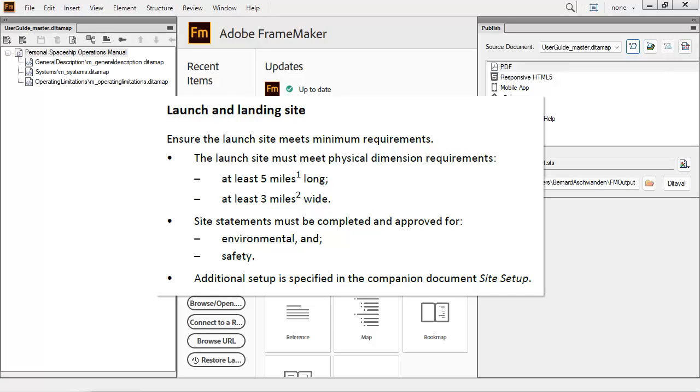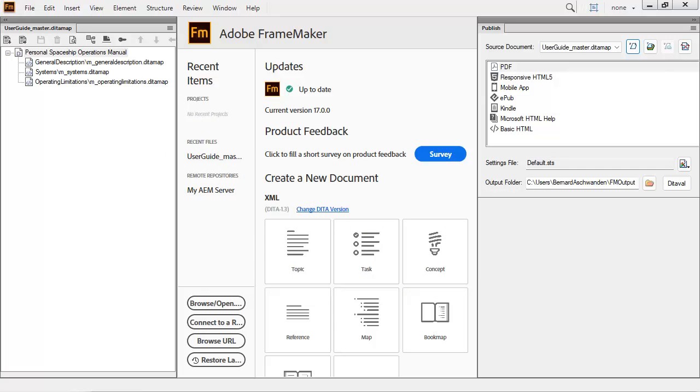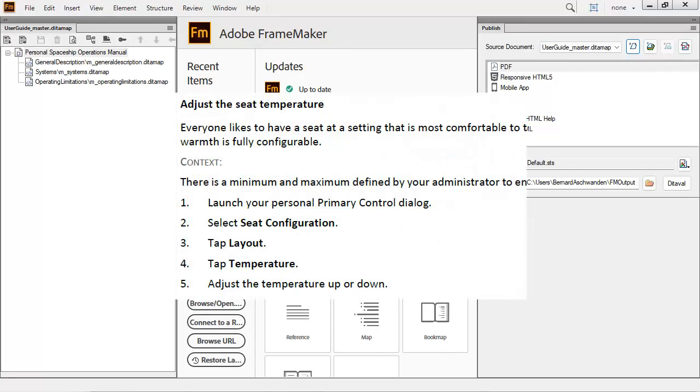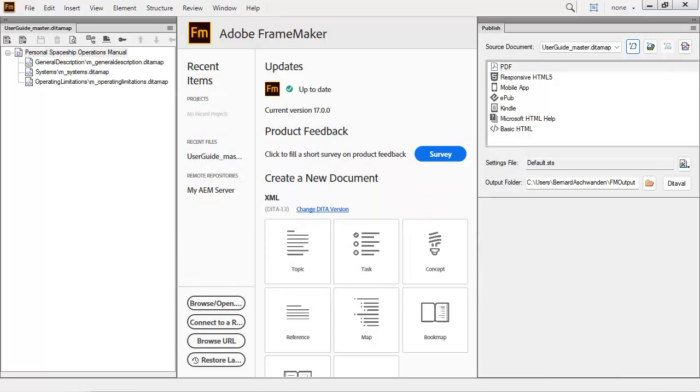Lists can be configured to have unique appearances according to their level of hierarchies. Tasks information, such as commands and step information, can be automatically numbered. Every aspect of the look and feel of the PDF can be configured using FrameMaker.